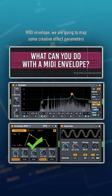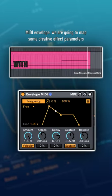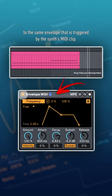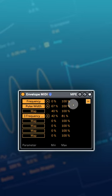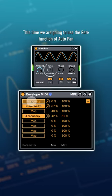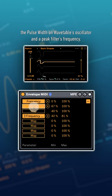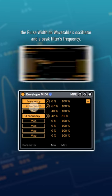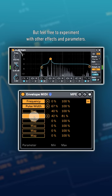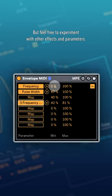Using the simple MIDI envelope, we're going to map some creative effect parameters to the same envelope that is triggered by the synth's MIDI clip. This time we're going to use the rate function of AutoPan, the pulse width on Wavetable's oscillator, and the peak filter's frequency, but feel free to experiment with other effects and parameters.